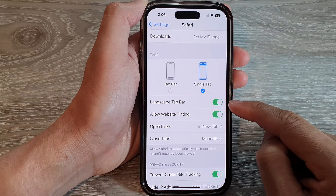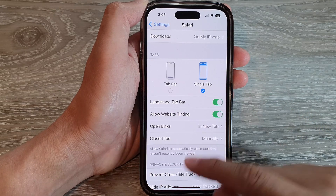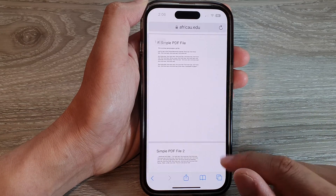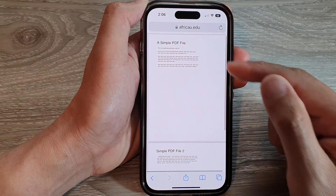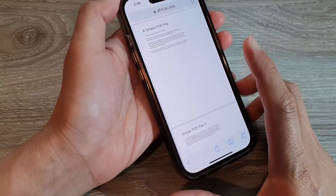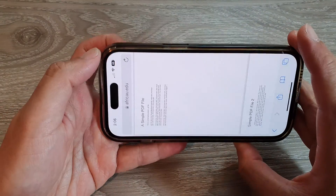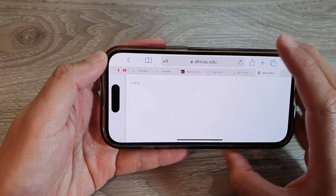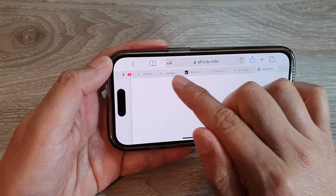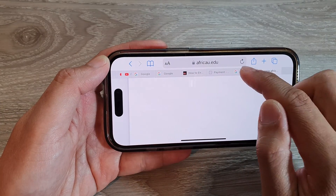Once it is turned on, go to your Safari browser. If you turn your phone to landscape mode, it will show a number of different tabs which you can tap on to switch between the open tabs.